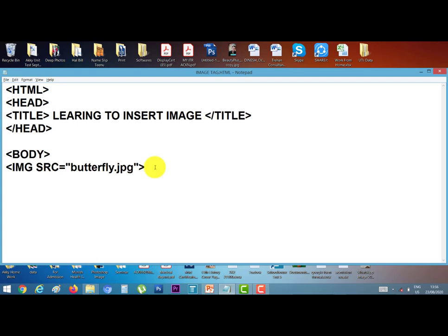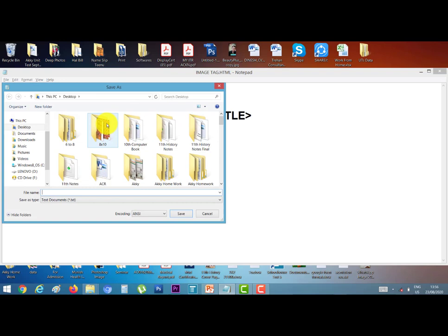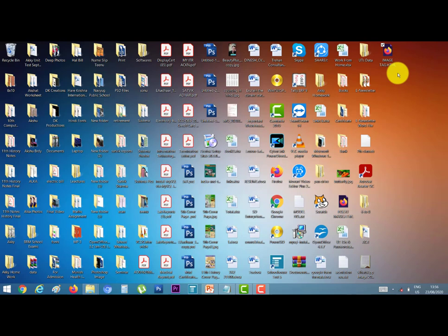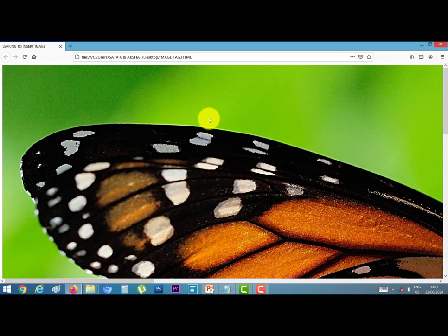Now close the body tag and close the html tag in the end of the program. Now save the file, file, save as, on desktop, I give the file name image tag. Click image tag dot html, save it. This is our file image tag on the desktop, double click on it, here we can see the result.